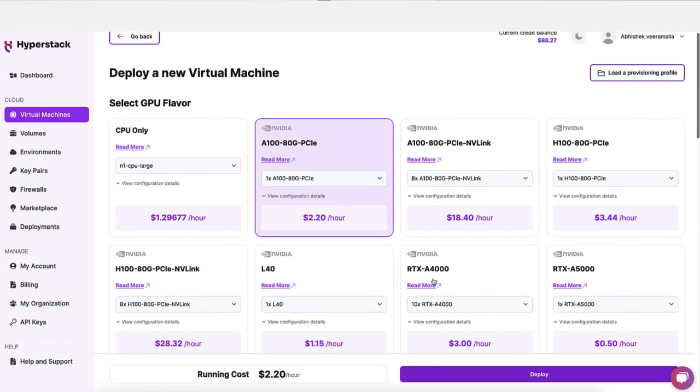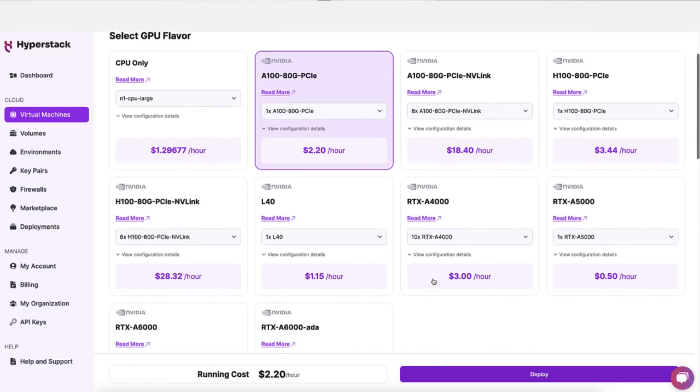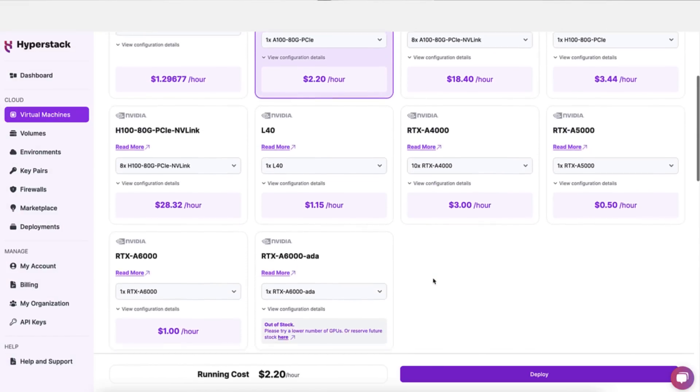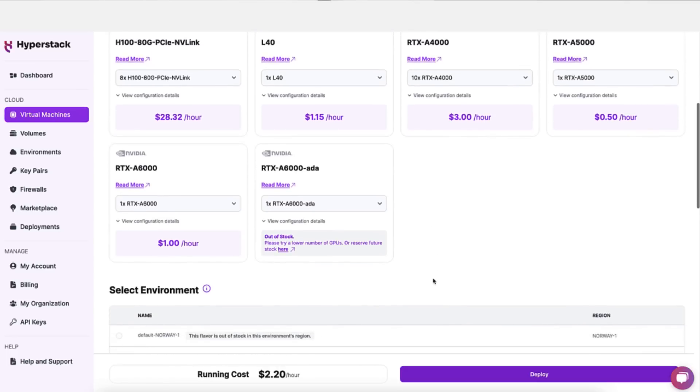There are three steps we are going to perform in this tutorial. Step one, which is the most important part, is to create a virtual machine on the Hyperstack platform. Hyperstack is a GPU-based public cloud platform developed by Nextgen Cloud. The virtual machines are very fast and it also comes with 75% reduced cost. There are several other advantages which I will cover as we proceed.